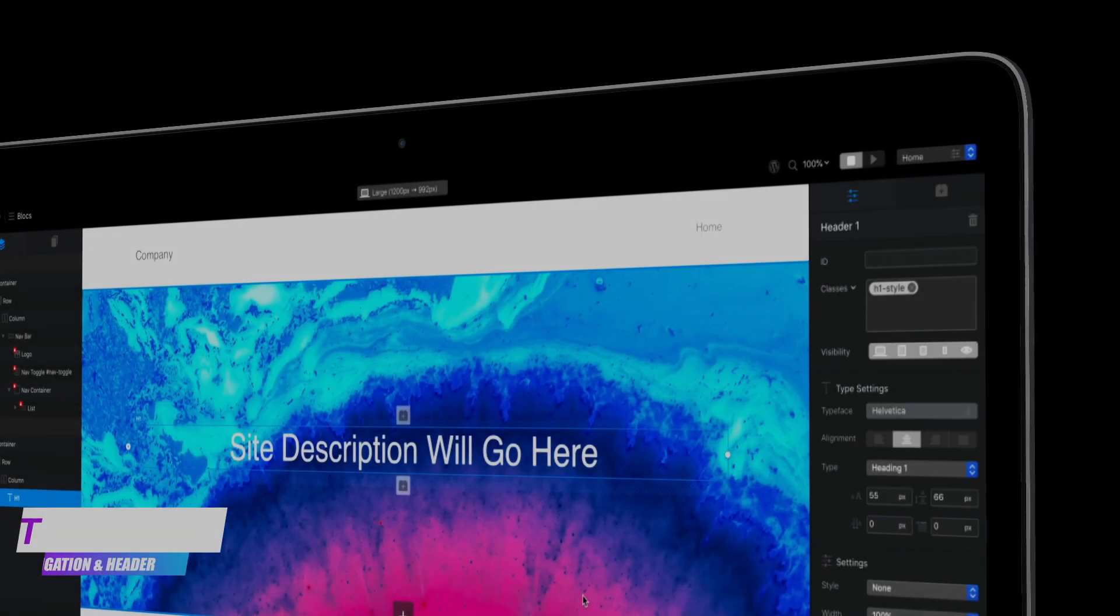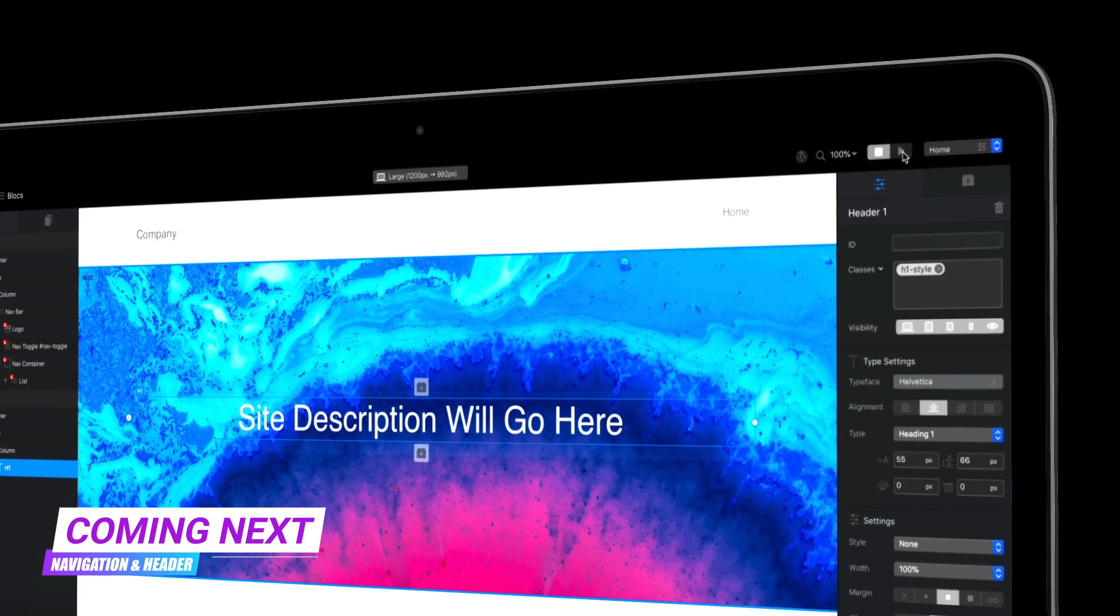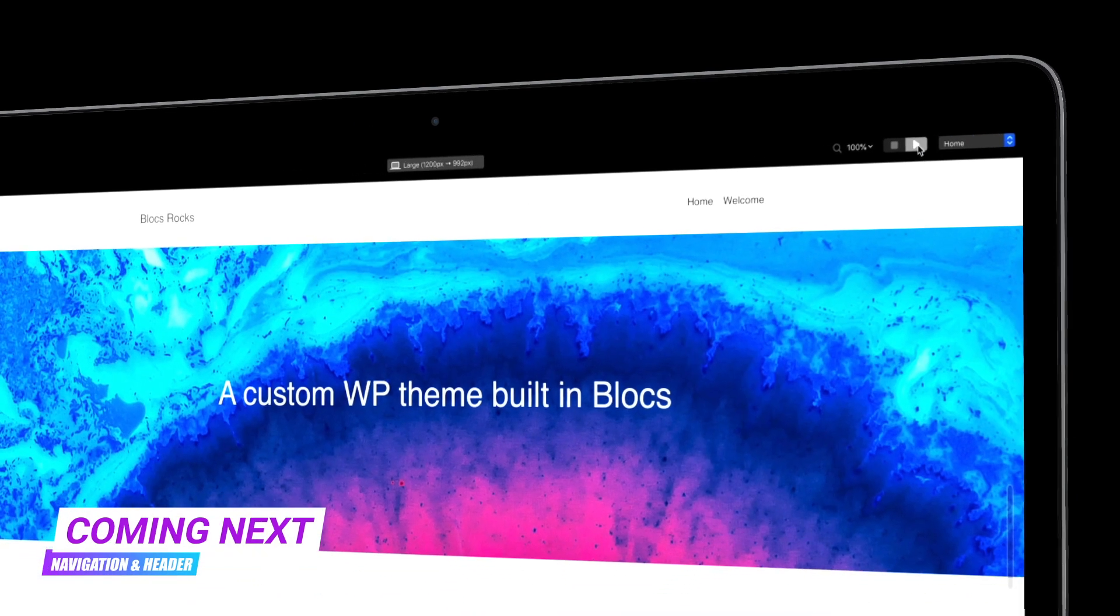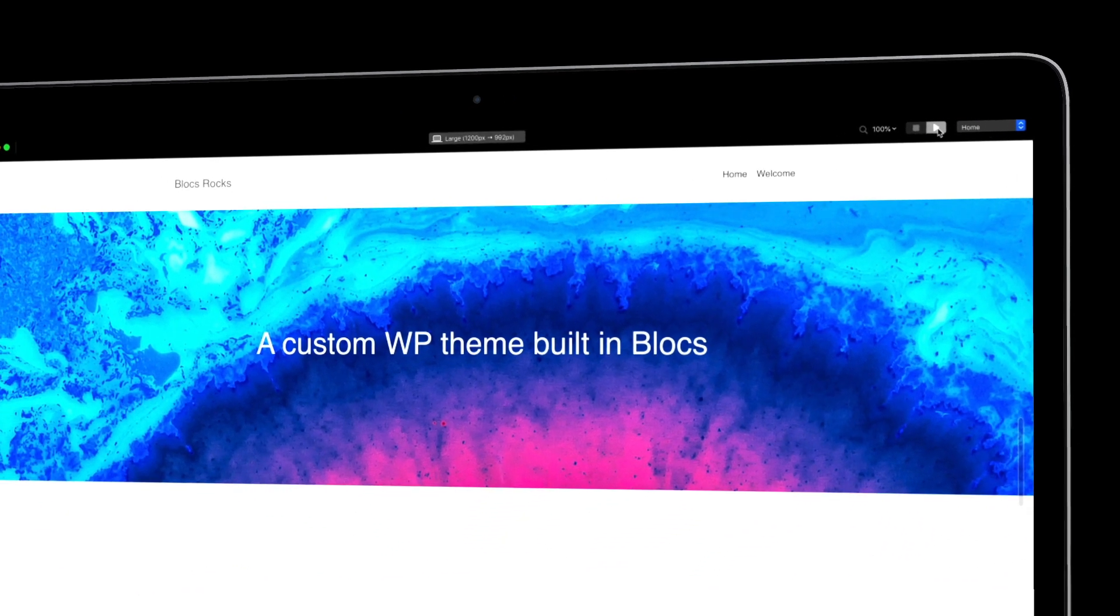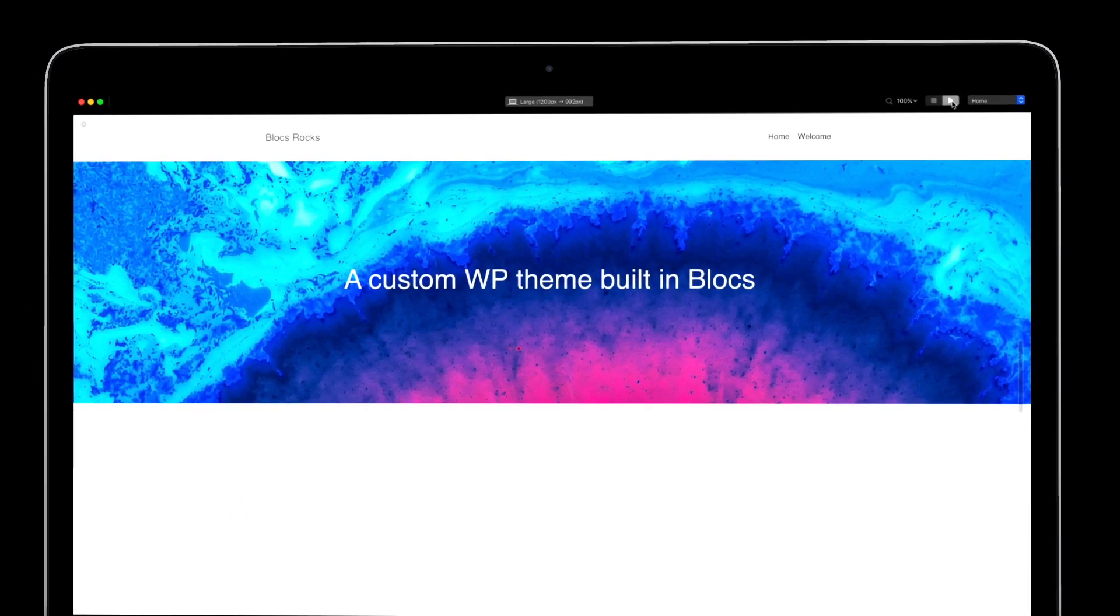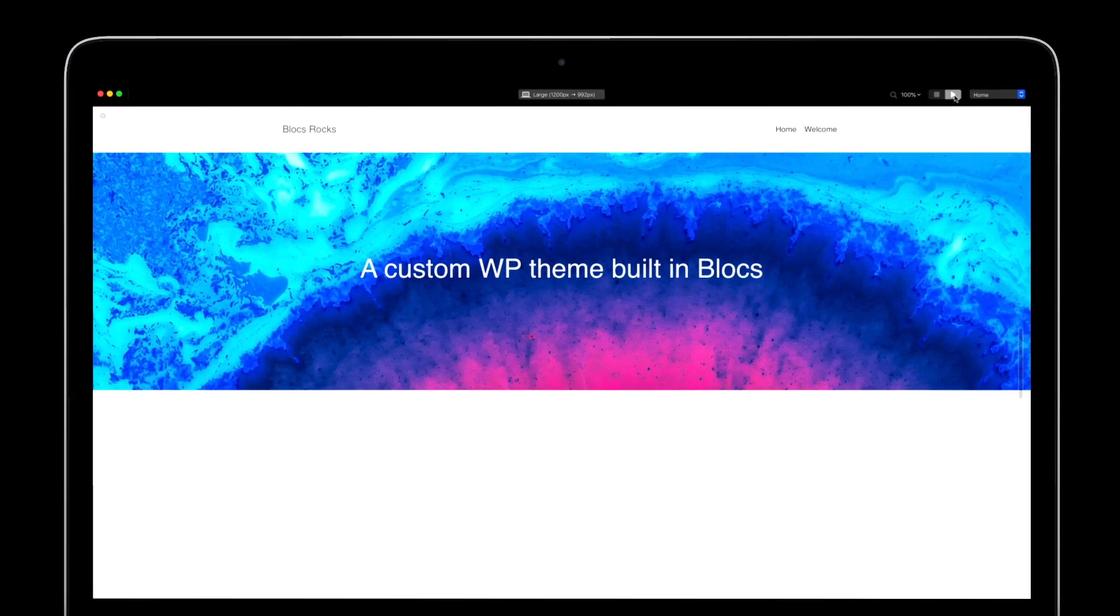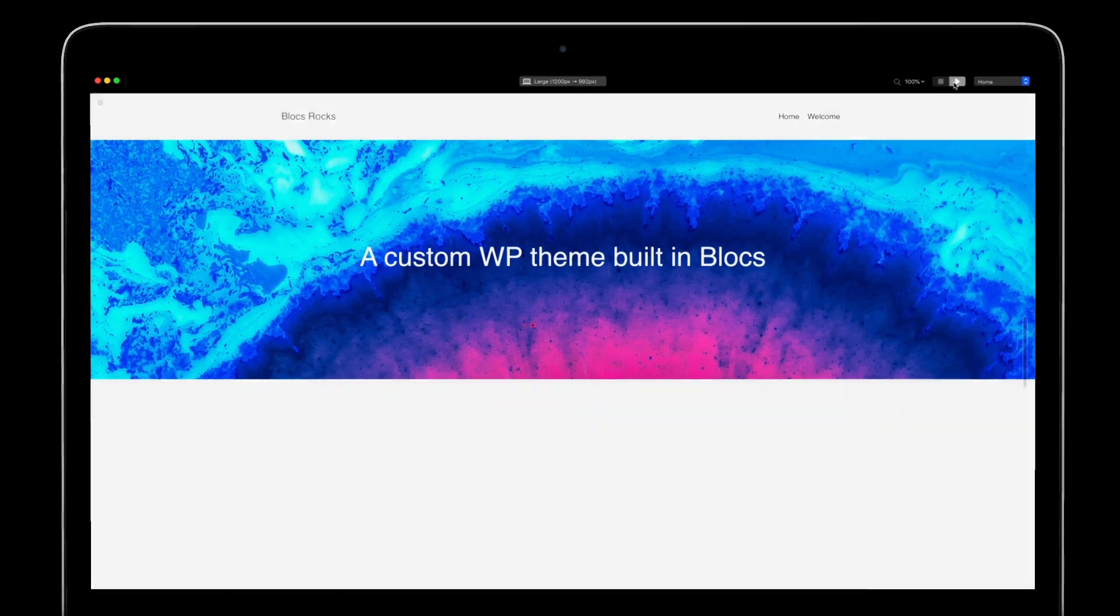In the next video, I'll go through the process of setting up a blocks project for WordPress development. I'll also build the navigation and header section of my theme's homepage. I'll see you next time.